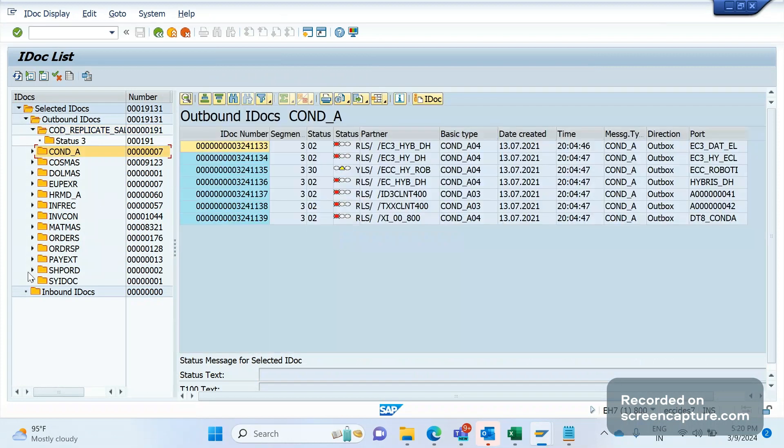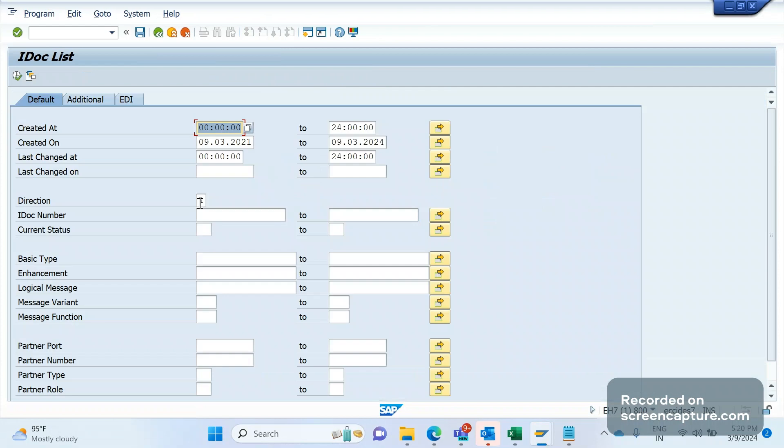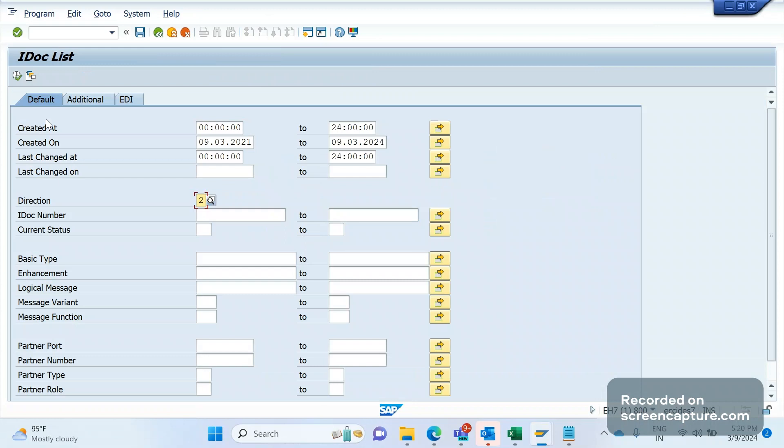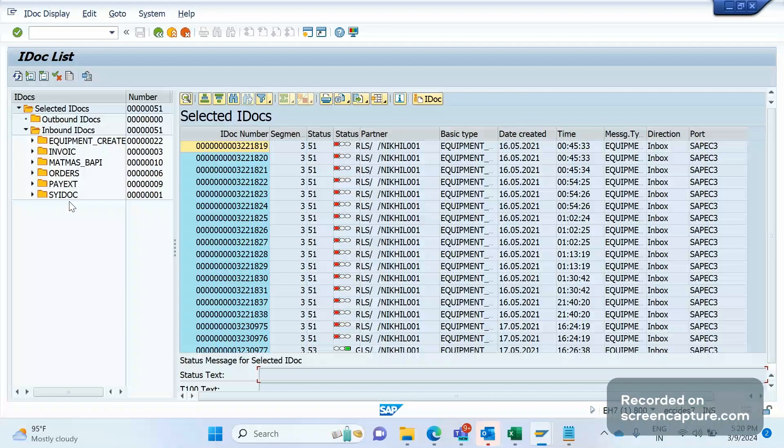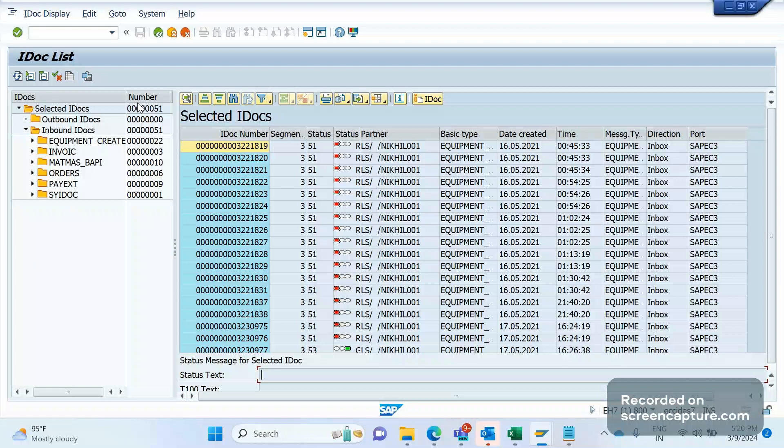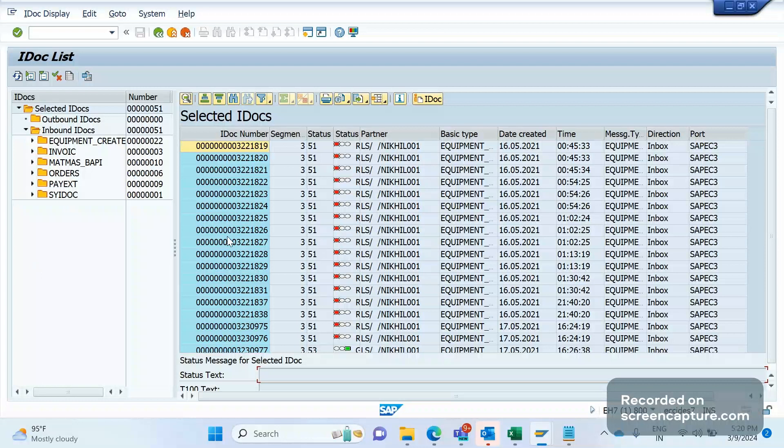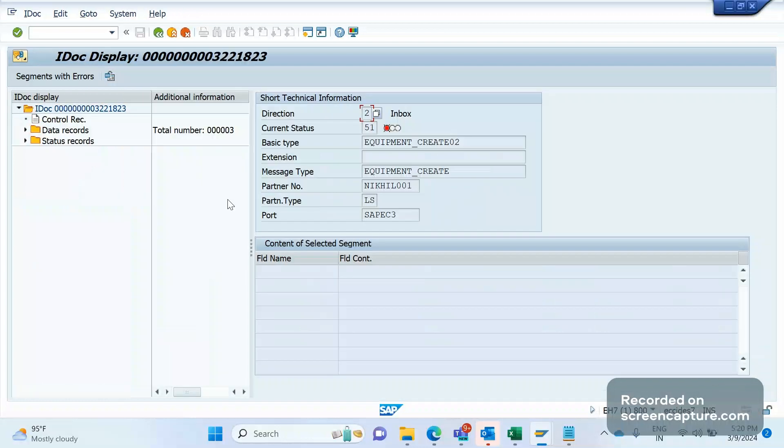Likewise, we can look for message type-wise under outbound section if you give direction as one. If you give direction as two, it means inbound IDocs. Here also, the same thing happens. Message type-wise, we can see this: left side will be content, right side will be the IDoc data. You can double-click any of these IDocs and go inside and look for segments available here.